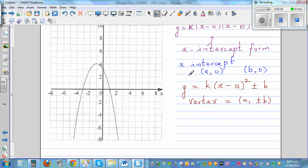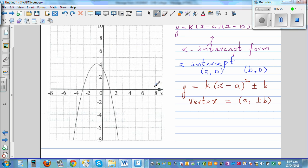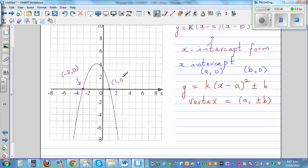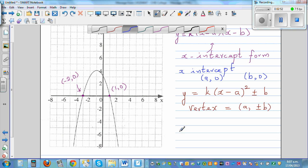Now, I've taken this from one workbook. Let's write what coordinates you can see. We can see two x-intercepts clearly. So since the x-intercepts are visible, we can directly use the x-intercept form.